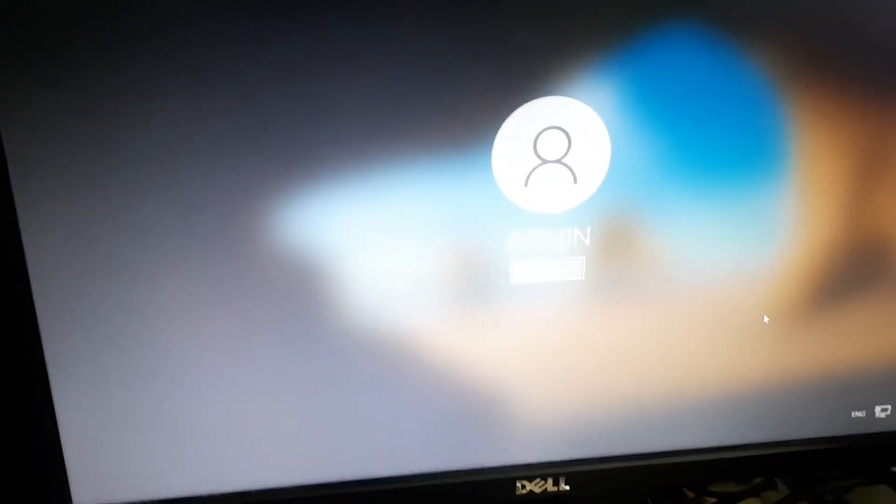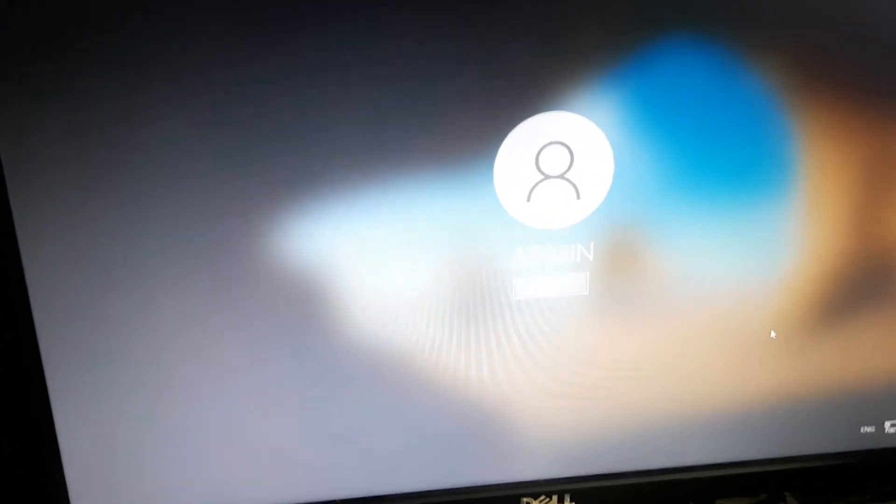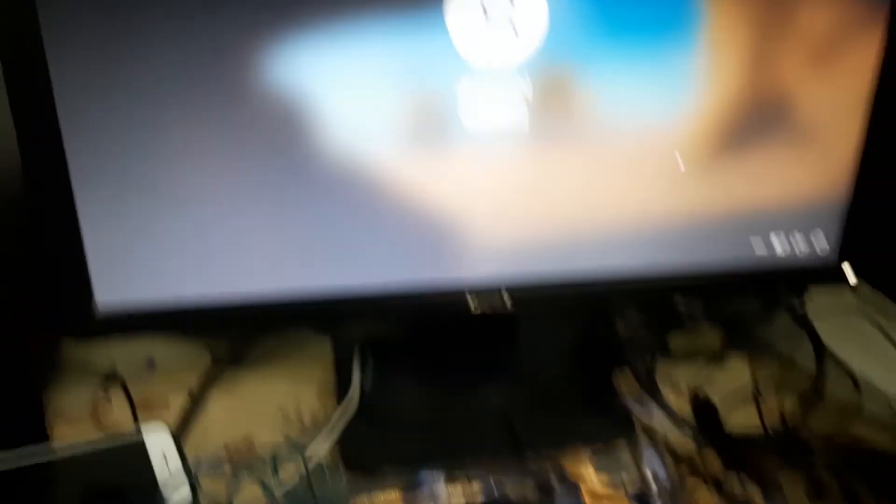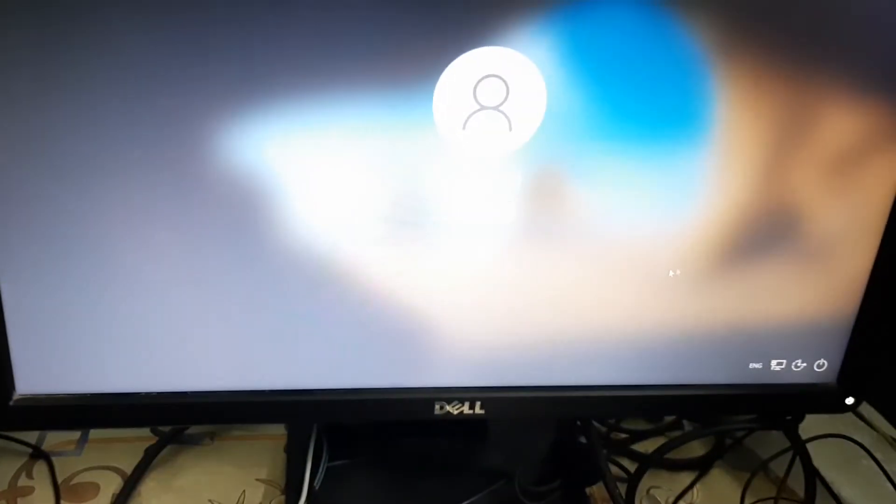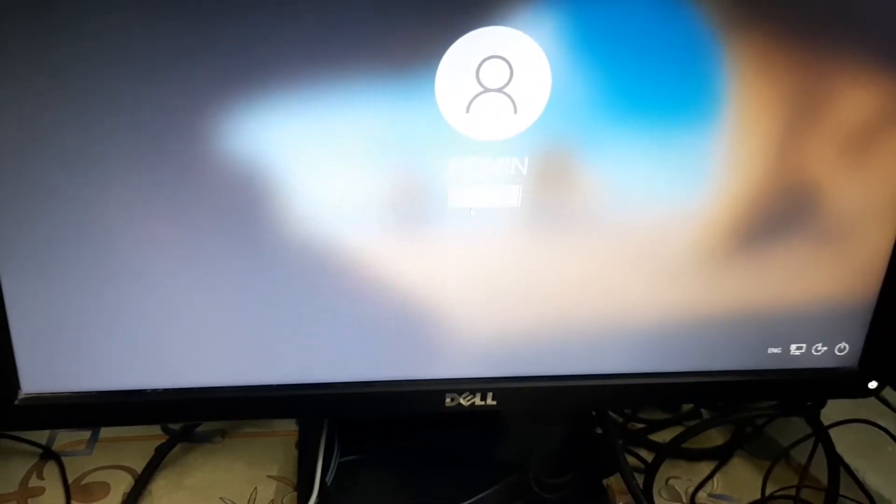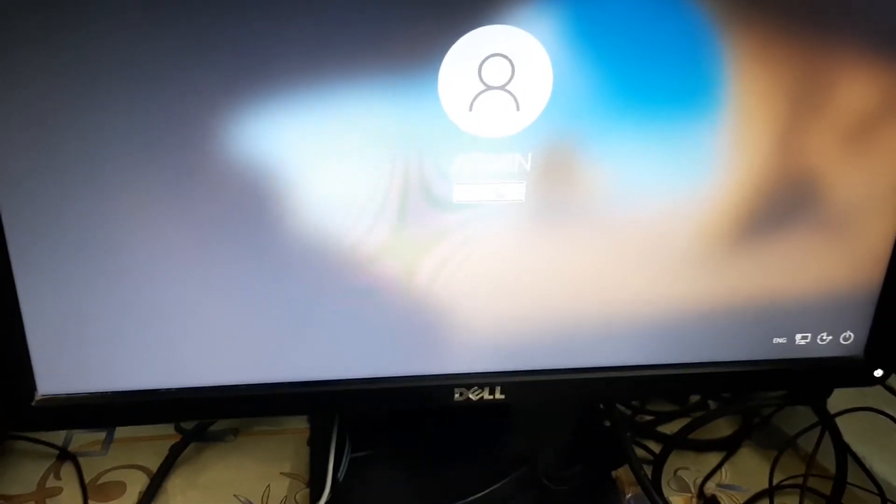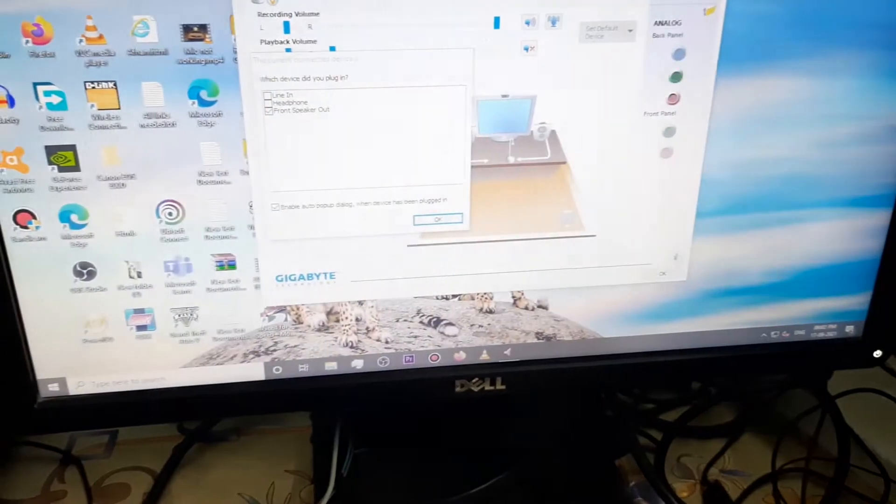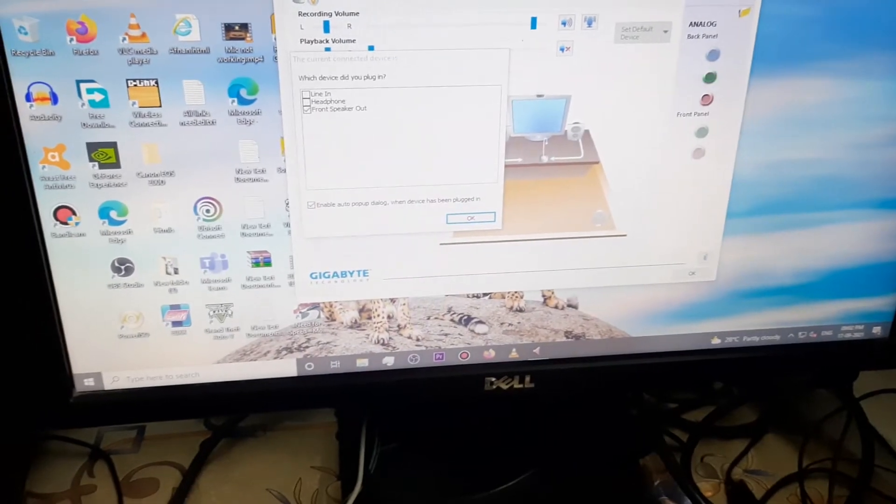As you can see, now the lock screen disappeared and you can see a sign-in option over there. Now you can simply sign in and continue your work. If your computer has a minor issue, then these keys will work.